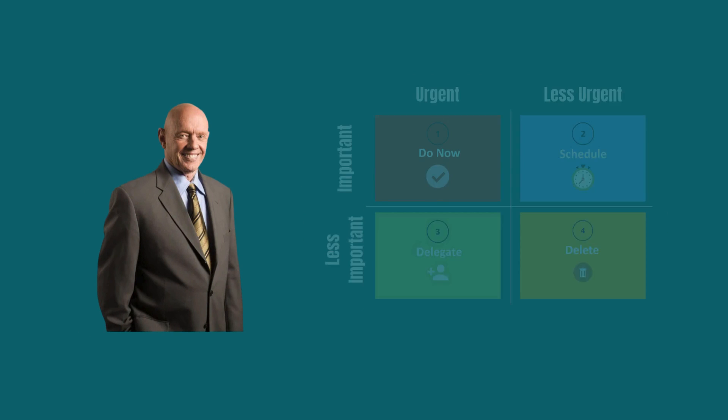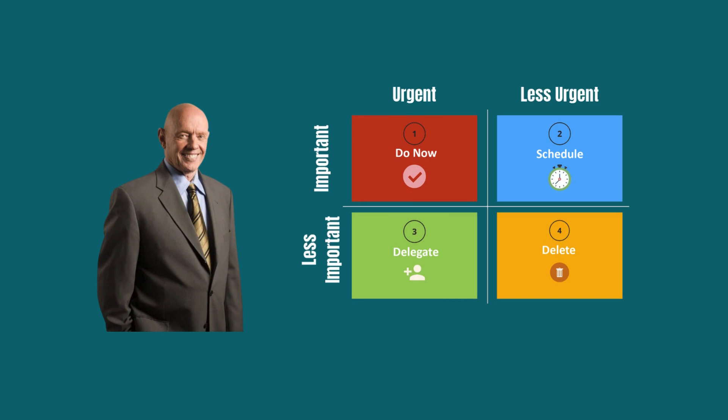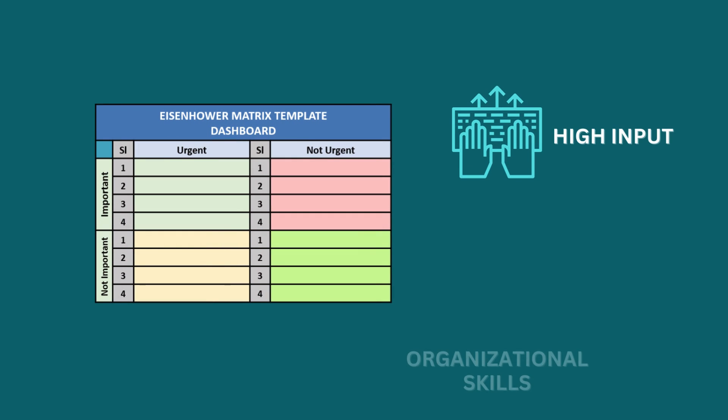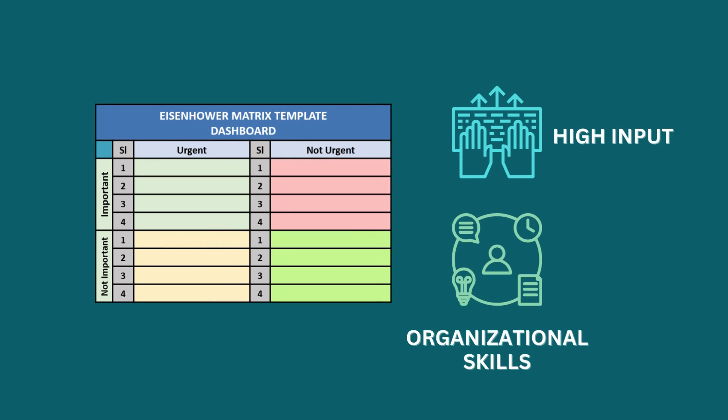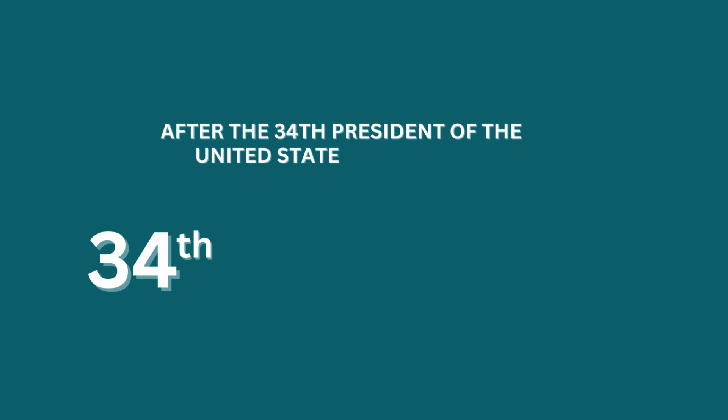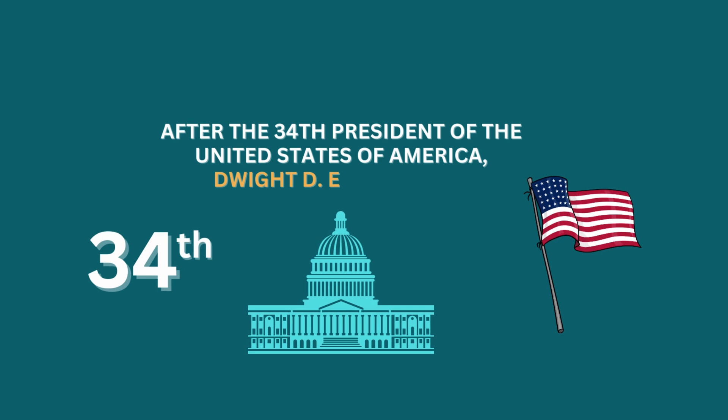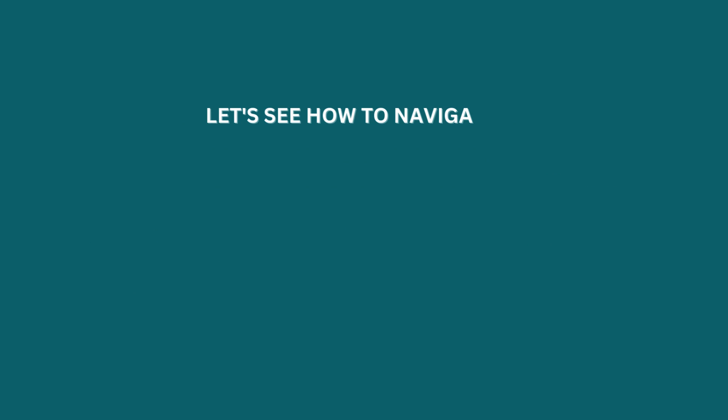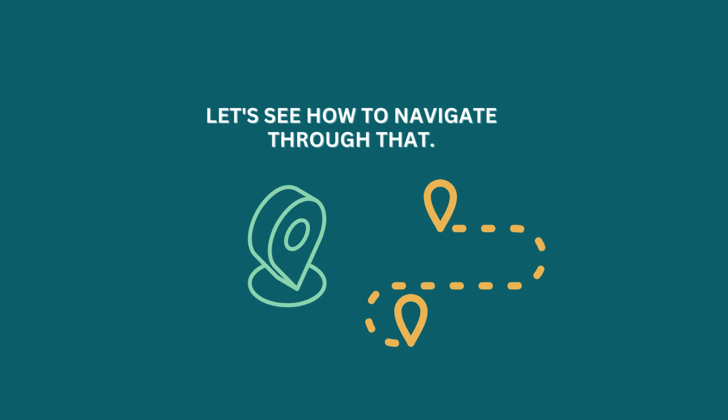Stephen Covey created an urgent important matrix, commonly known as Eisenhower matrix, for high input and organizational skills. He named it after the 34th President of the United States of America, Dwight D. Eisenhower. Let's see how to navigate through that.